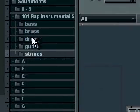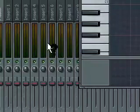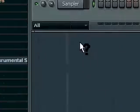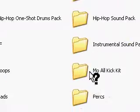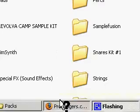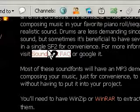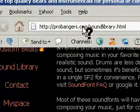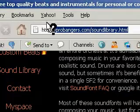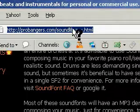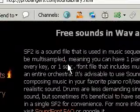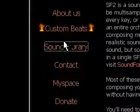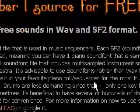And there you go. That is a way to receive soundfonts and how to install your soundfonts and put them into your music library. Remember, it is ProBangers.com forward slash sound library. But you can just go to ProBangers and then click on library. Thanks for watching my tutorial.